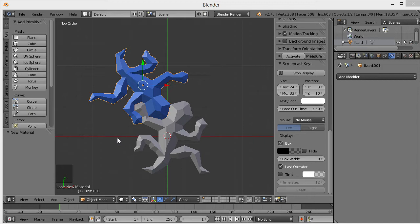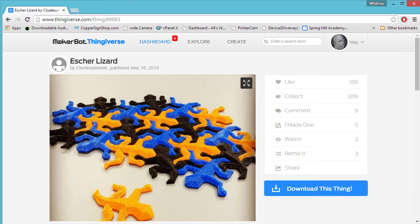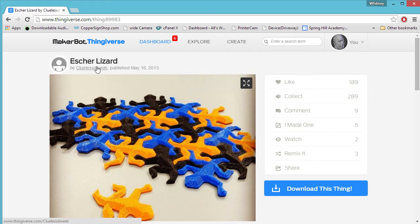In this case, I have a couple of these really cute little lizards. This is the M.C. Escher style of lizard where they tessellate. They interlock with each other like puzzle pieces. This is a file that I've downloaded from the Thingiverse. This is Escher Lizard by a guy who calls himself Clueless Dweeb.